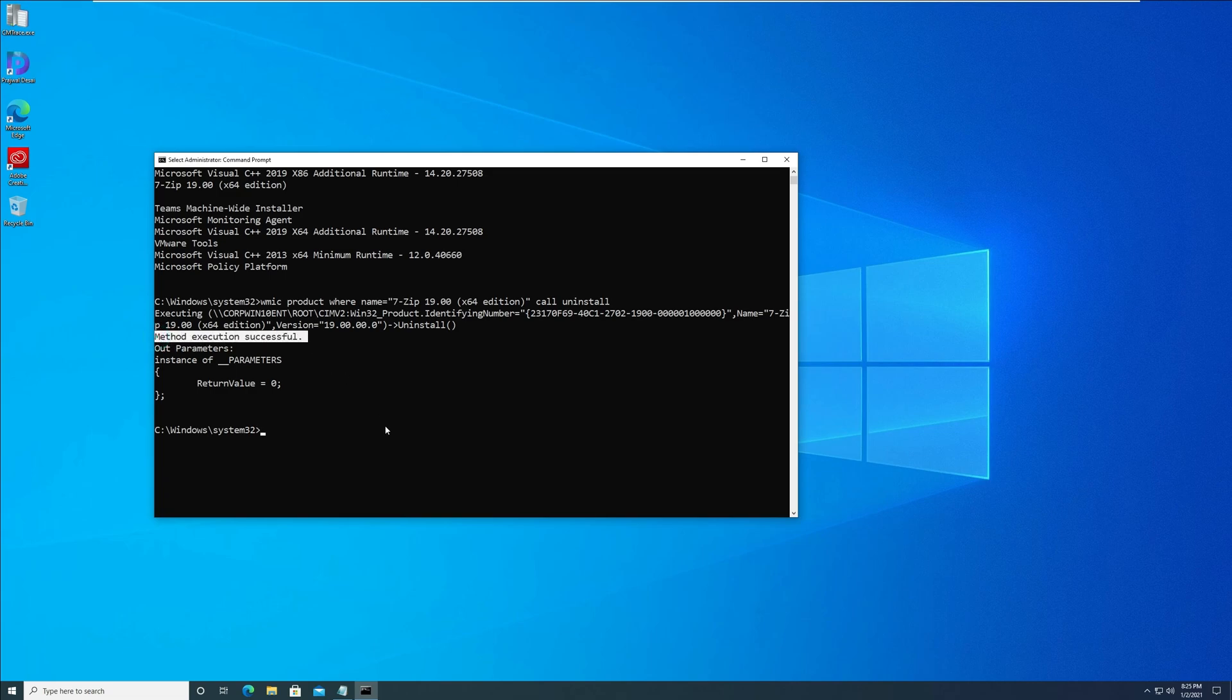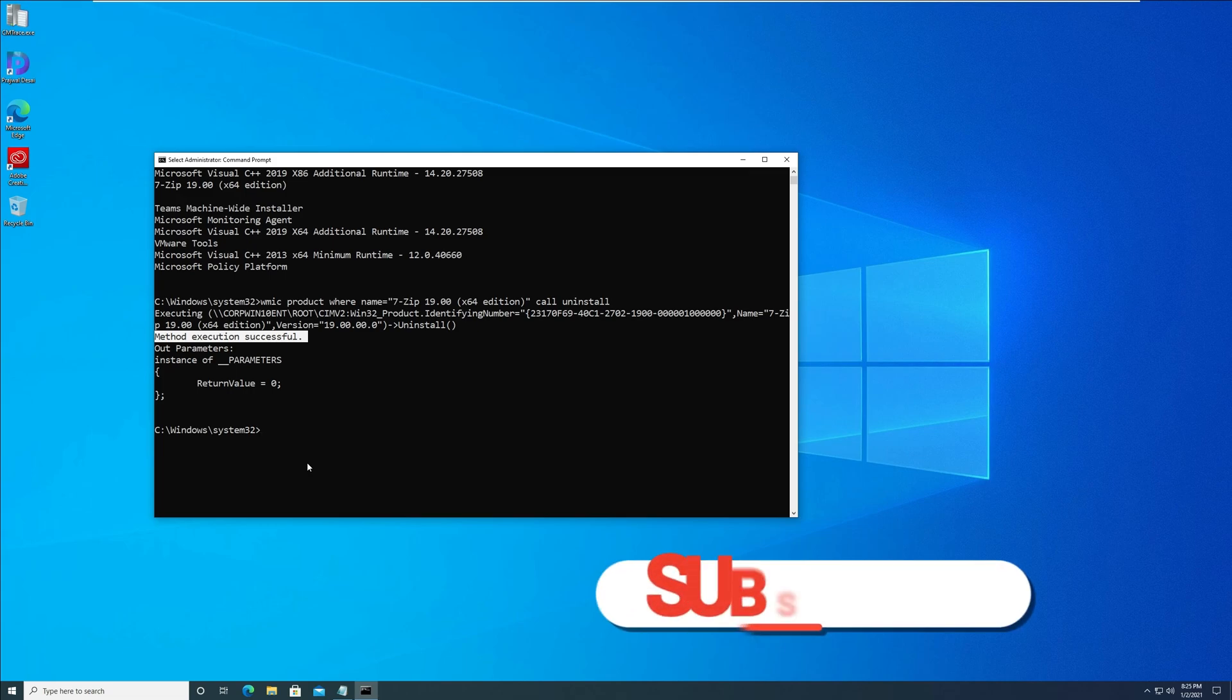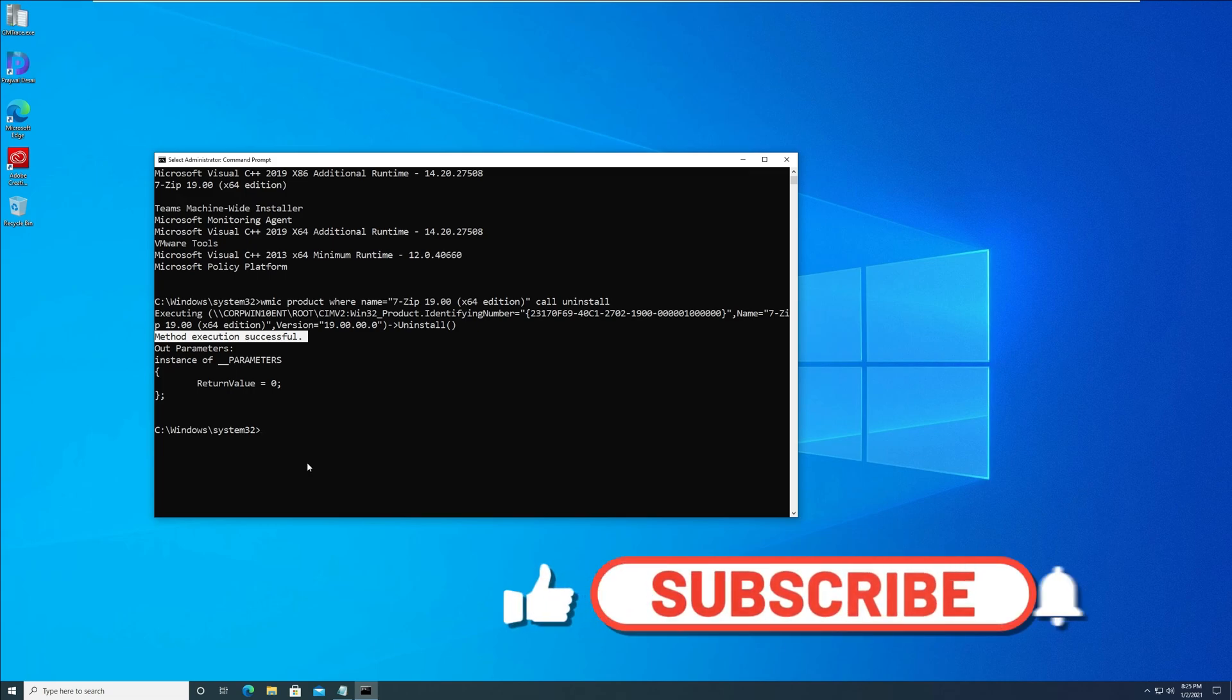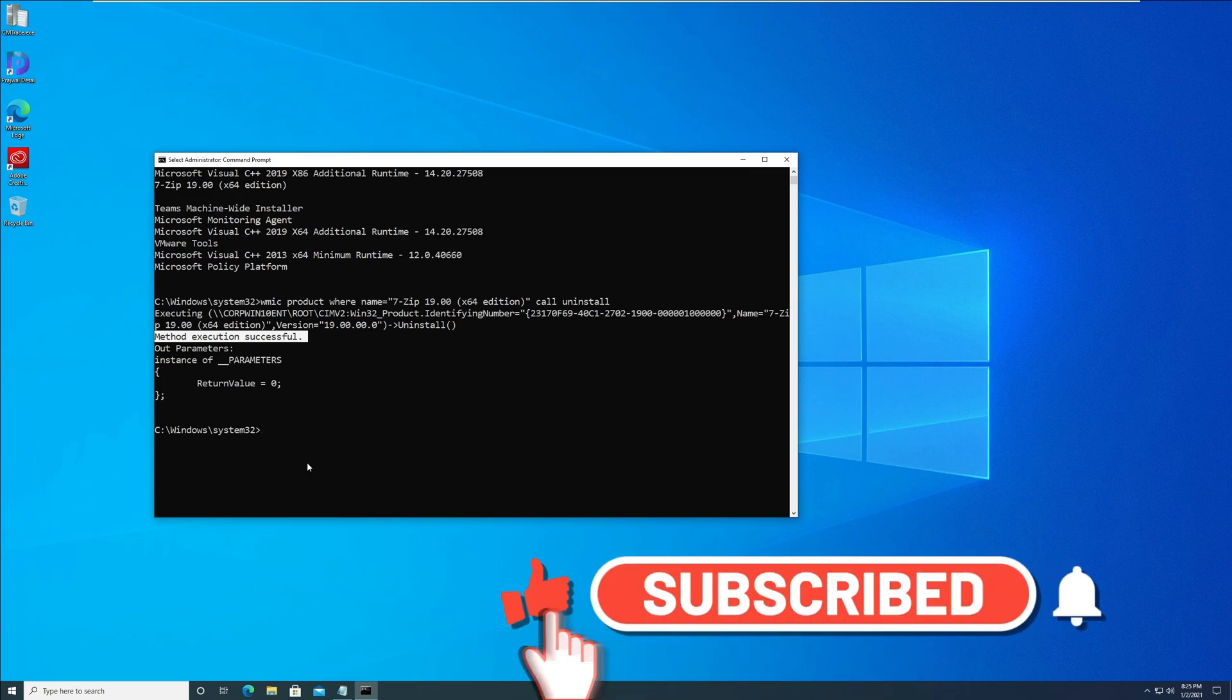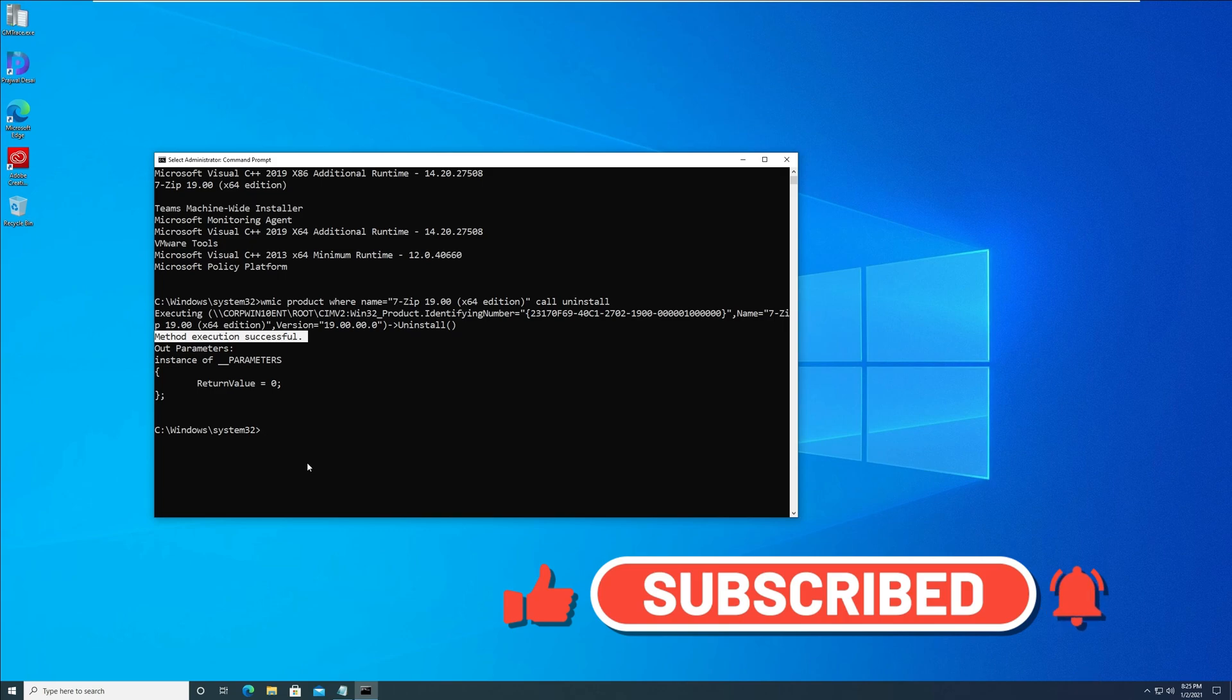Thank you for watching this video and I hope this helps. You can also thank me by liking this video and subscribing to my channel. Thank you.